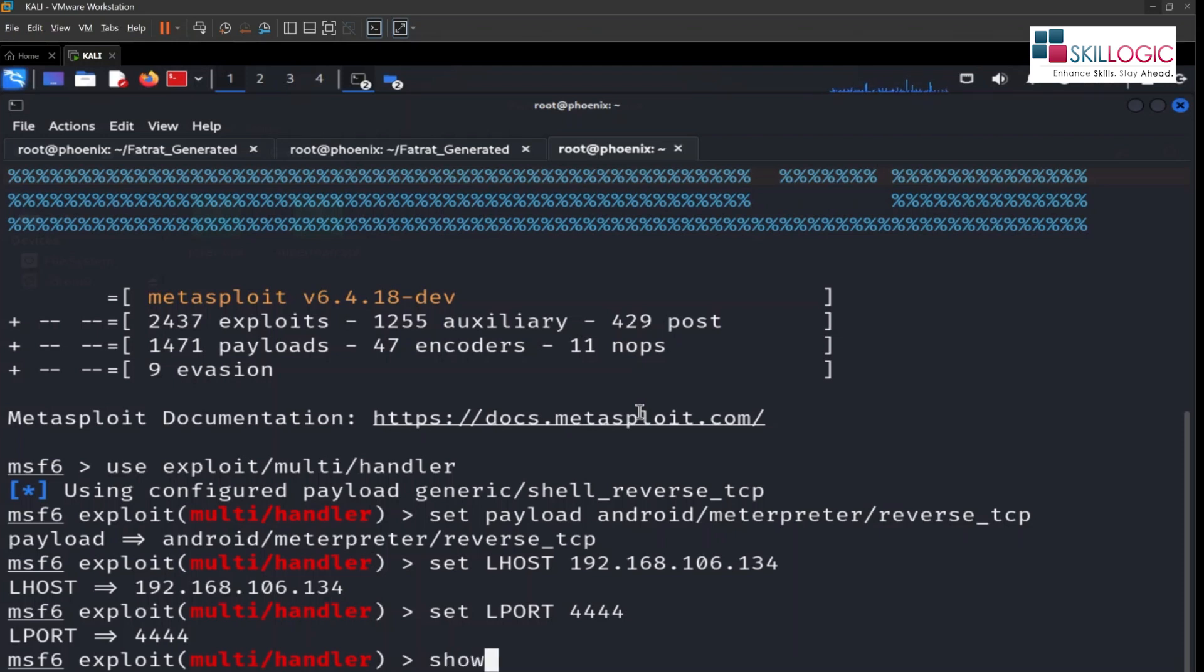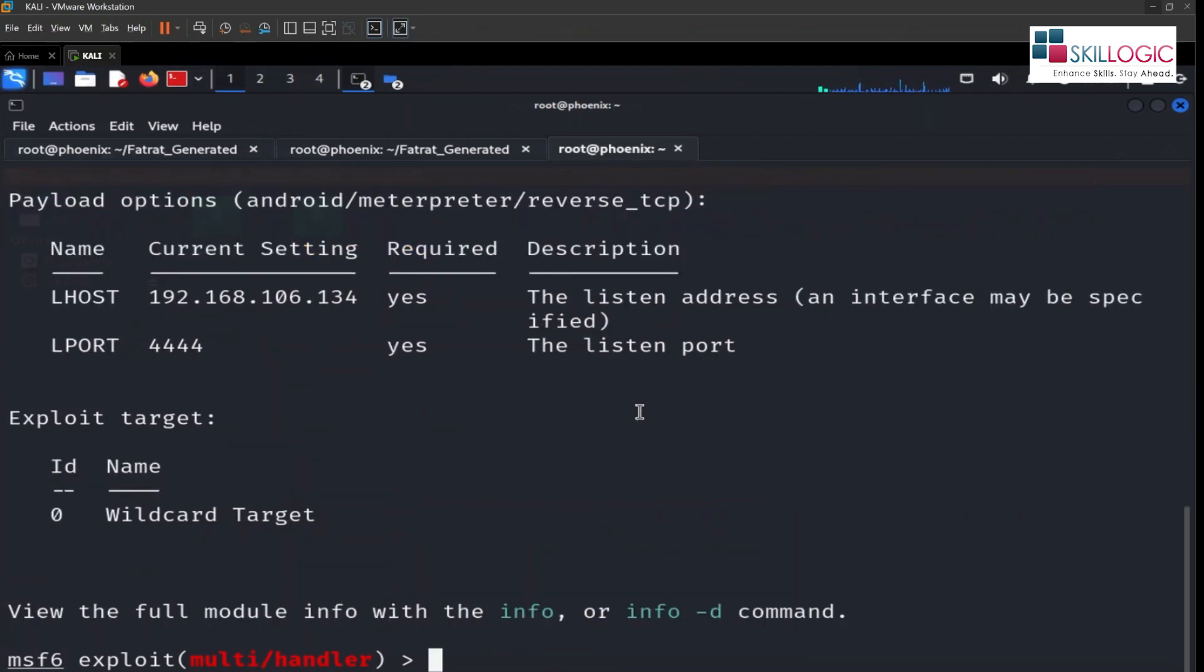Let's see what are the options we have. We have already set listening host and port. Let's run this.